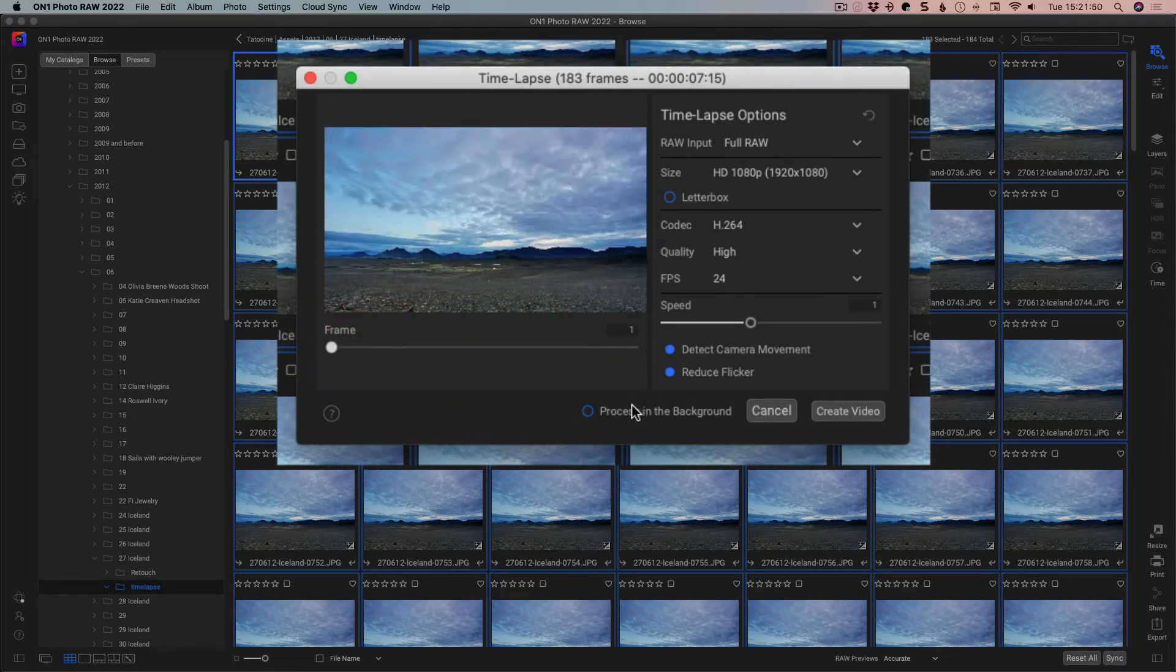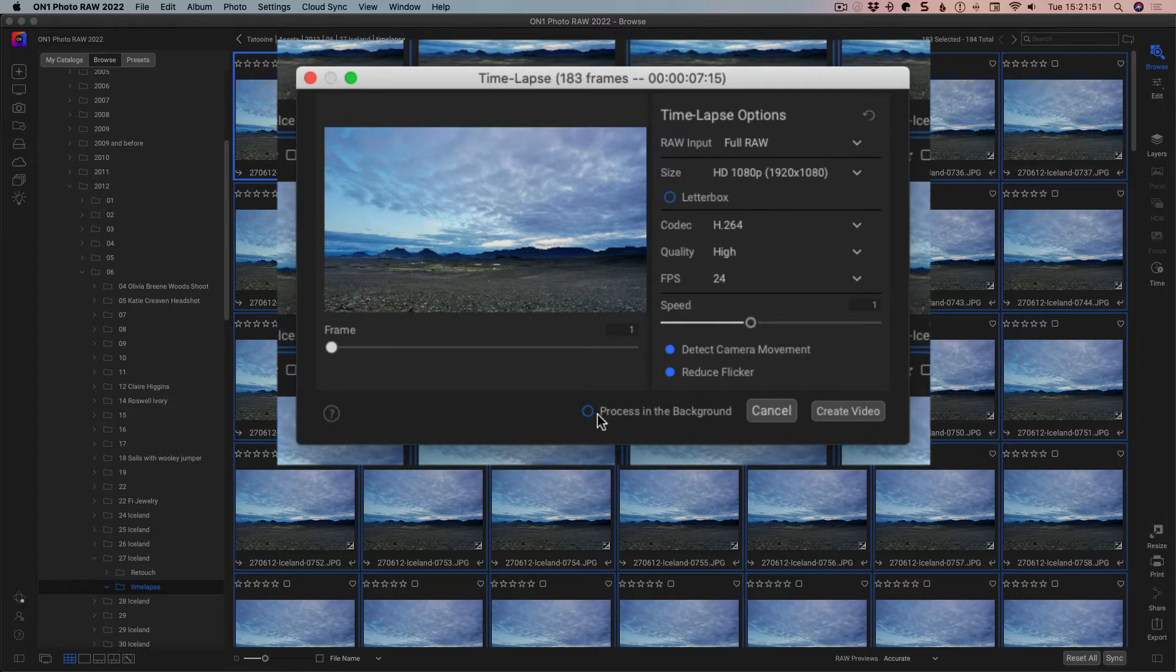And we can process it in the background, which means we can go on and do other things if we want, but in this case we're just going to click Create Video and come back to it.